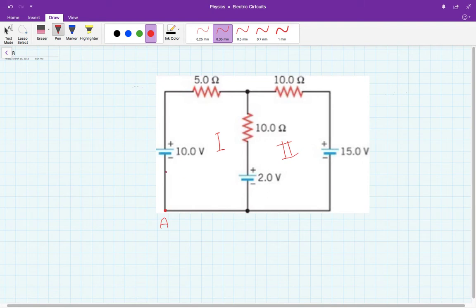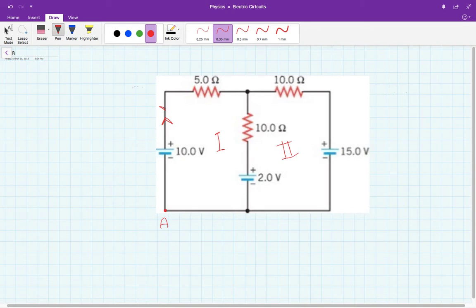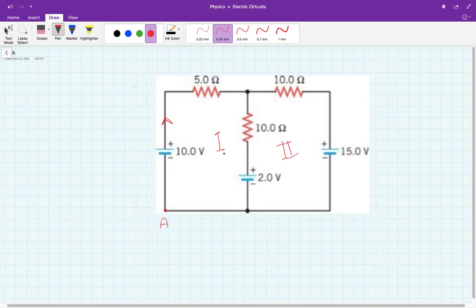This electromotive force or battery is going to push the current this way, so I'm going to predict it goes this way. Even if you predict the current direction incorrectly, it's not a big deal. If you find the current is negative at the end of the solution, then the current direction is actually opposite to what you predicted. You don't have to change anything. So this is circuit number one, and I'm going to track how to go around it.